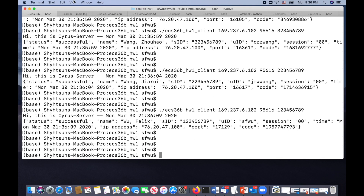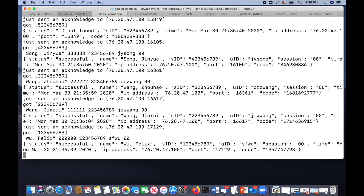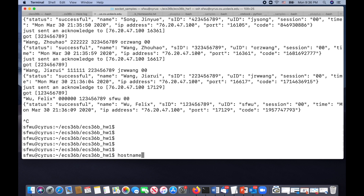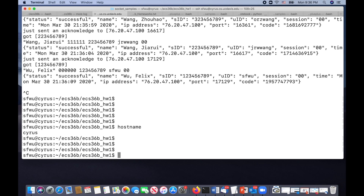On the server side in cyrus, the log records the IP address 76.20.47.100 - different from the local machine's address. This difference in IP addresses is something we'll explain in detail, particularly related to homework assignment number two. I hope you now have a high-level picture of what homework assignment number one is about. Thank you.